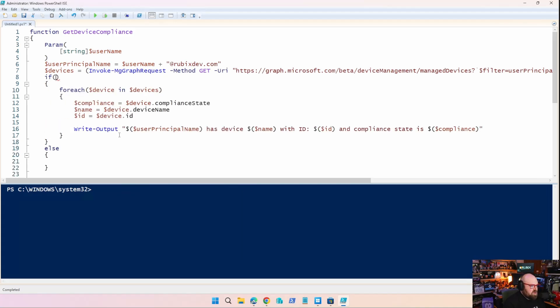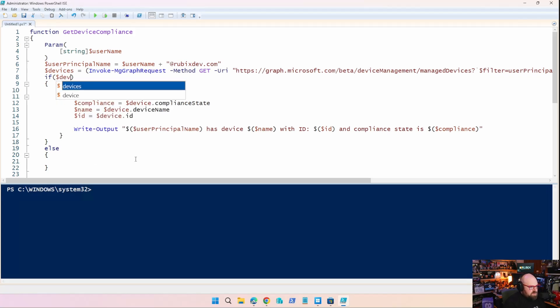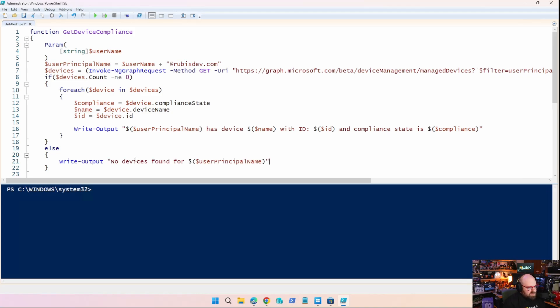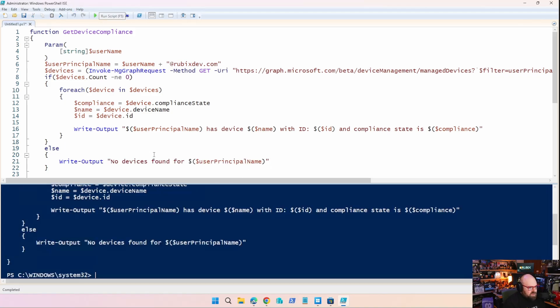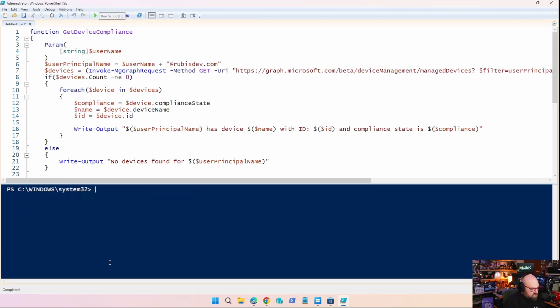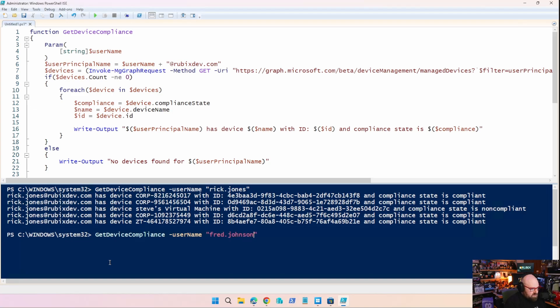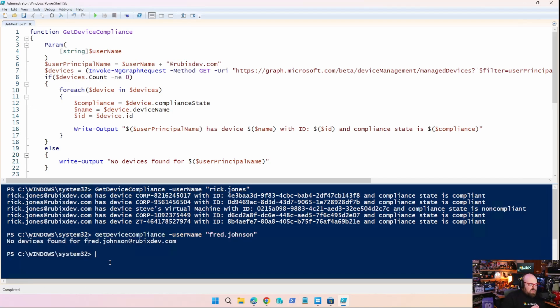So I'm going to take the entire for each loop we built and put it inside an if statement. All right. So our if statement is going to be if devices count is not equal to zero. So if anything comes back, then we run through the list. Else, we're just going to say no device is found for the user principal name. So let's do that again first for Rick Jones. So we're going to say get device compliance username Rick Jones. As we know, Rick has devices. There they are. They all come back. Now, if we do the same thing, but we do it for Fred Johnson again. No device is found for Fred Johnson. So with a little, you know, planning there, we're going to get a response back no matter what.